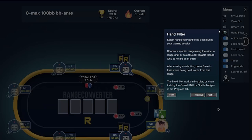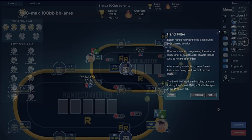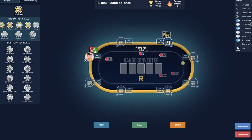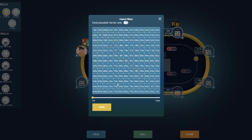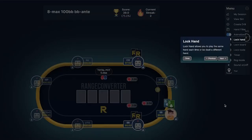We've also added a hand filter. With this filter, you can choose a specific range using the slider or range grid, or select dual playable hands only to not be dealt the obvious folds such as 7-2 offsuit. With the slider, you can select the range that you would like to play. Once saved, you will get only hands within the range that you just selected.